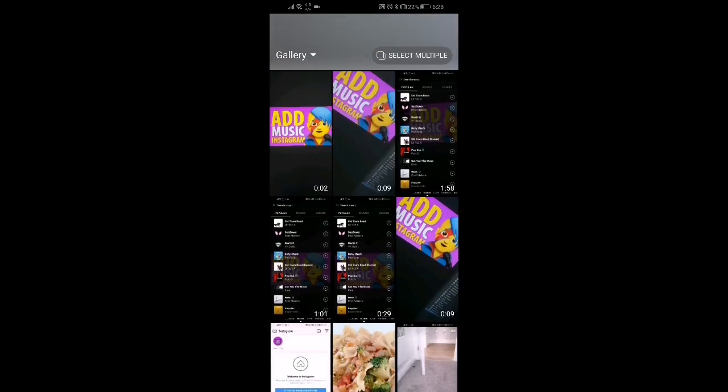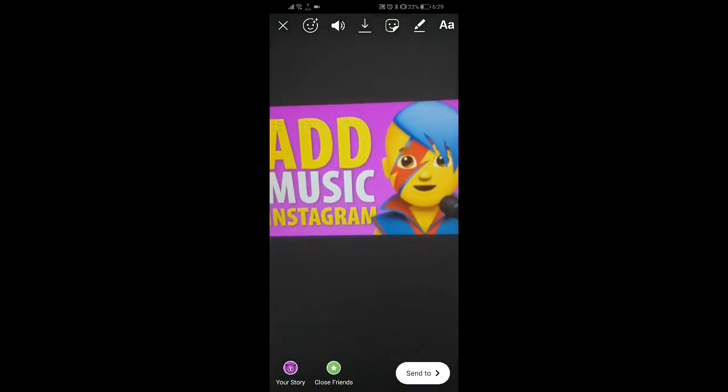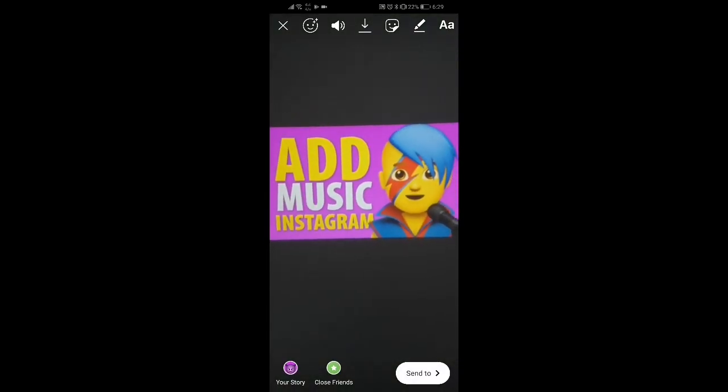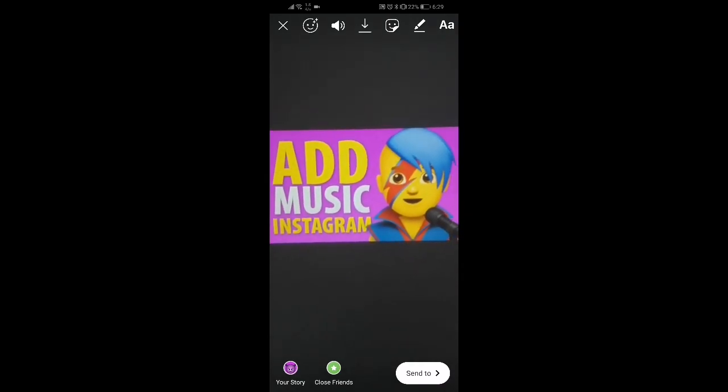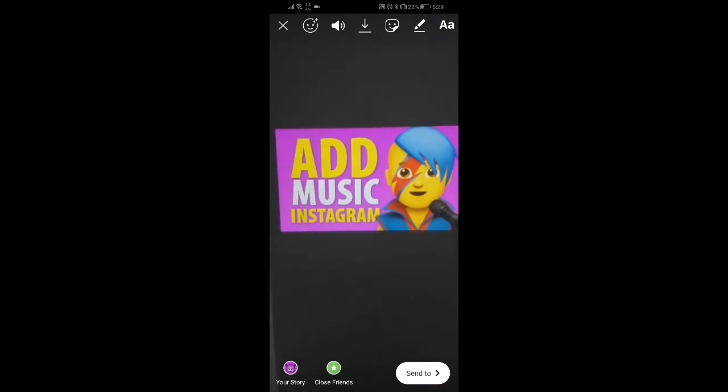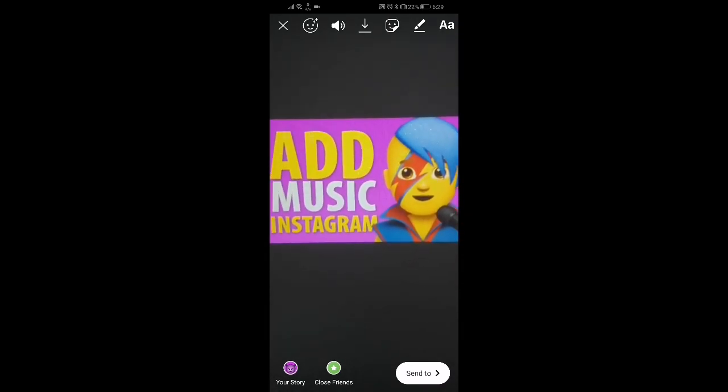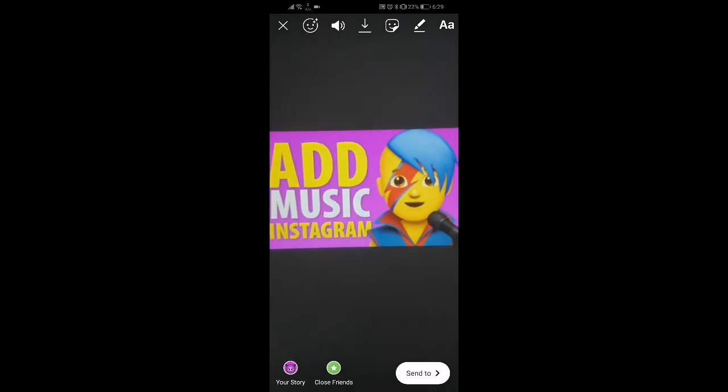In this example I'm going to use a video that I've already made. I'm going to select that from the bottom left hand side to select all the images and videos, and I'm just going to click this 2 second clip. The next thing we're going to do to add music is click the sticker icon at the top, which looks like a smiley face.